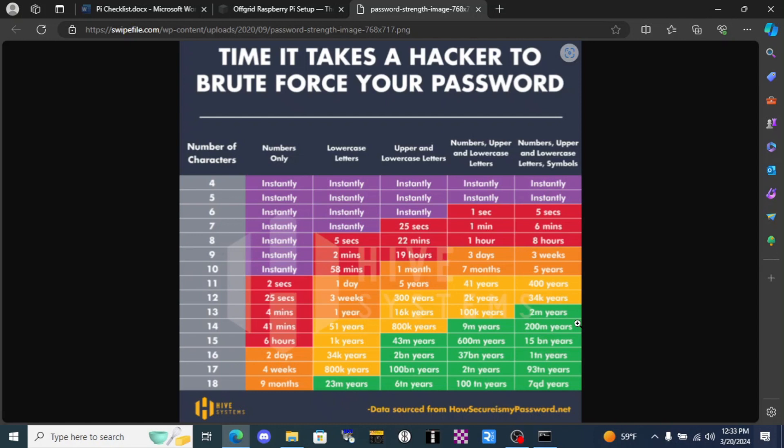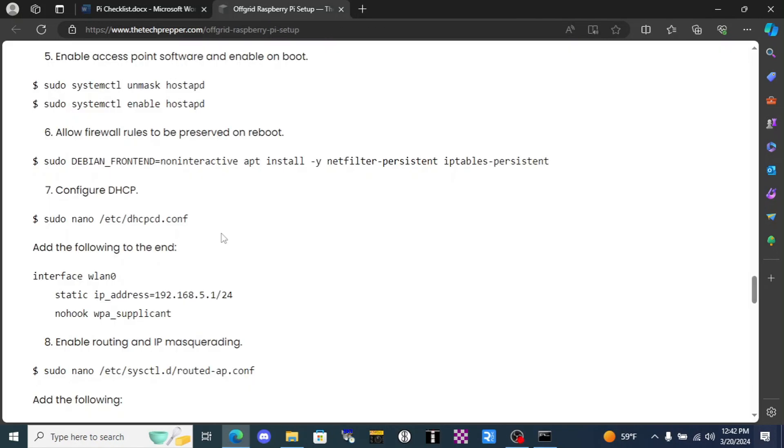Here's an example of where we will need to change WLAN 0 to WLAN 1. We're gonna use this command sudo nano. Nano is a text editor for code, so we're gonna copy this, paste it in here, click enter.